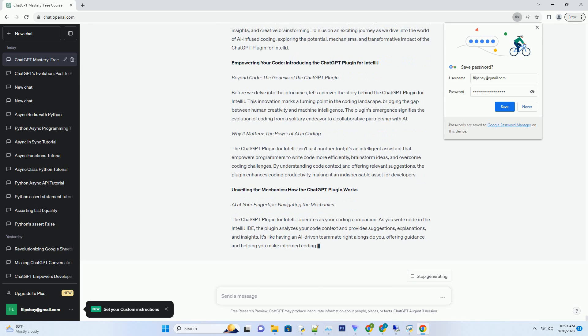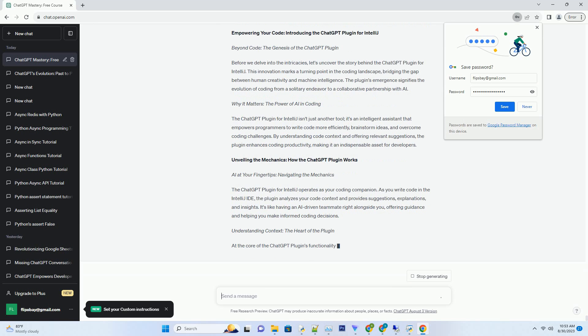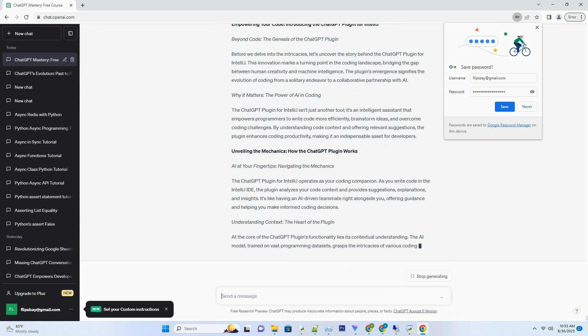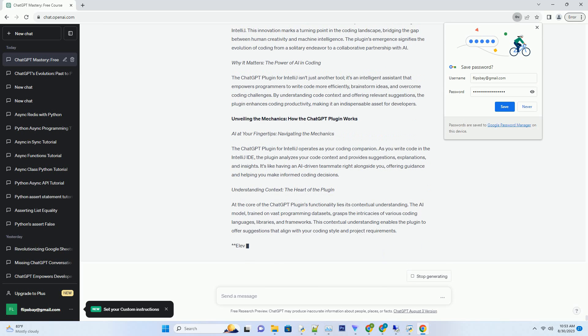This innovation marks a turning point in the coding landscape, bridging the gap between human creativity and machine intelligence. The plugin's emergence signifies the evolution of coding from a solitary endeavor to a collaborative partnership with AI.